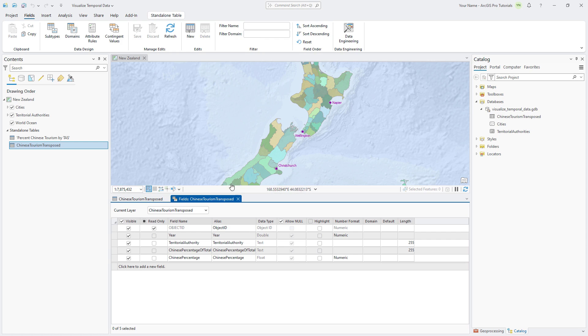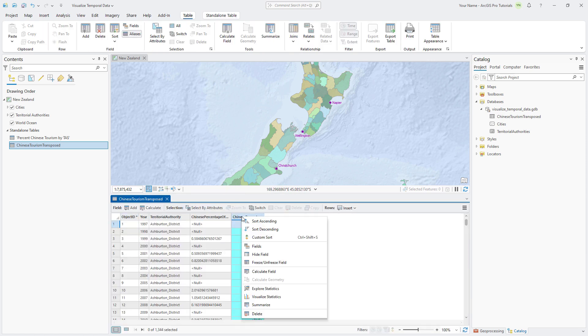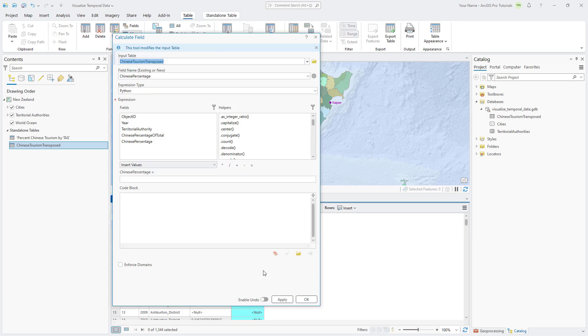In the table, right-click the Chinese percentage field heading and click Calculate field. The input table, field name, and expression type parameters are set correctly. In the list of fields, double-click Chinese percentage of total.